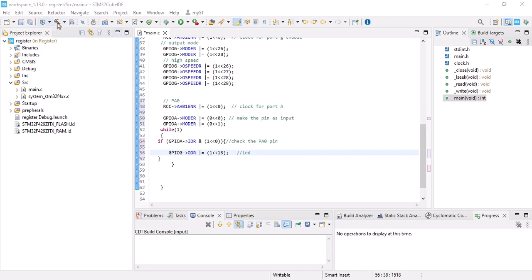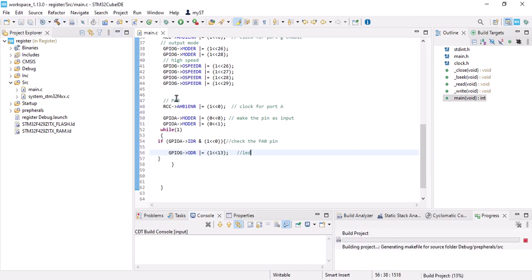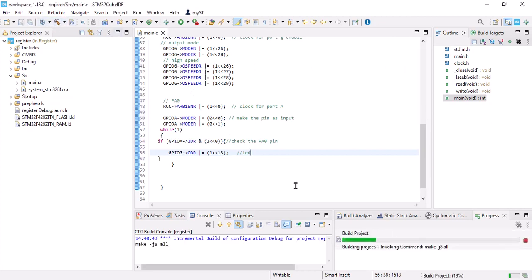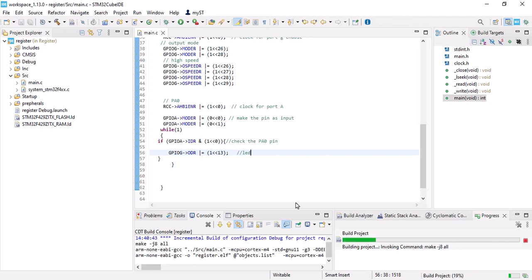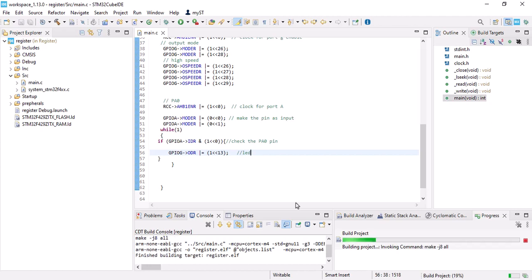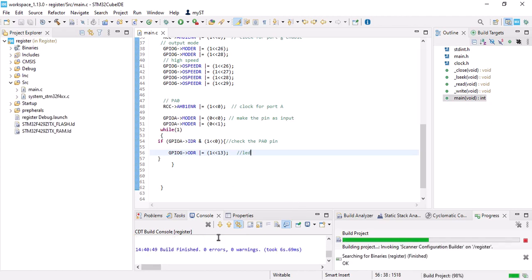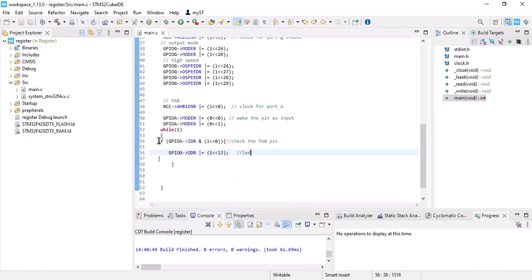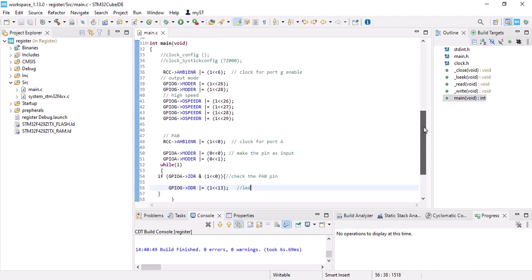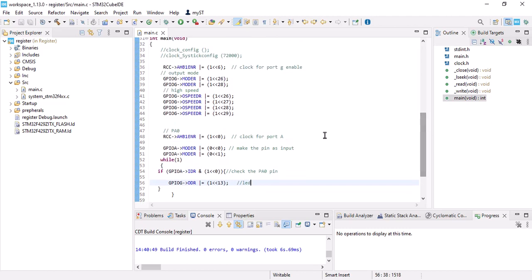Alright, let's build that to see if we have any problems or not. No error, no warning. So in this project, if I press the user button, my LED should be enabled. So the first step of my project was to enable the clock for port A because my push button was connected to port A pin 0.